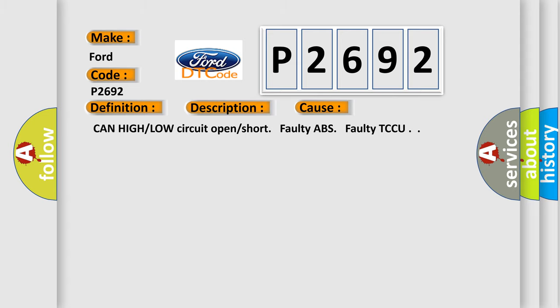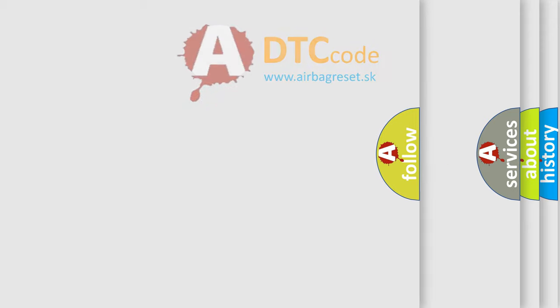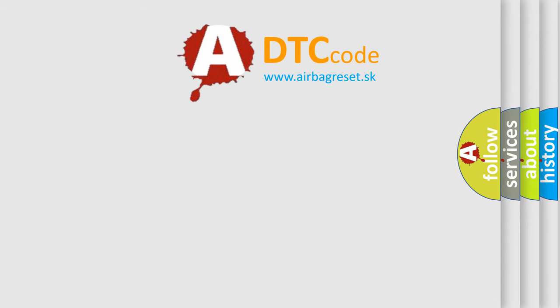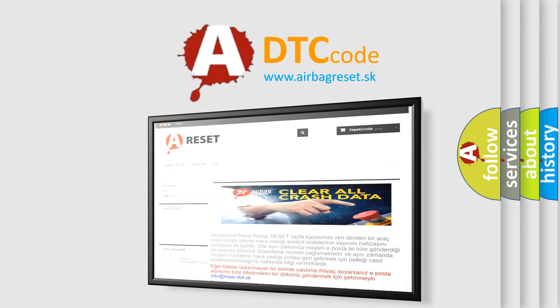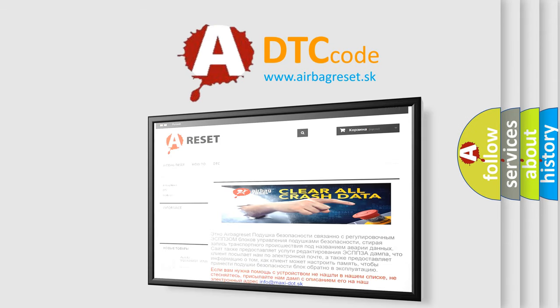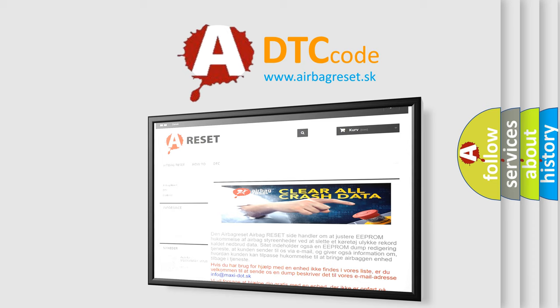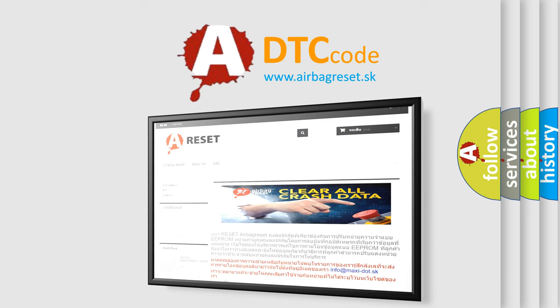The Airbag Reset website aims to provide information in 52 languages. Thank you for your attention and stay tuned for the next video.